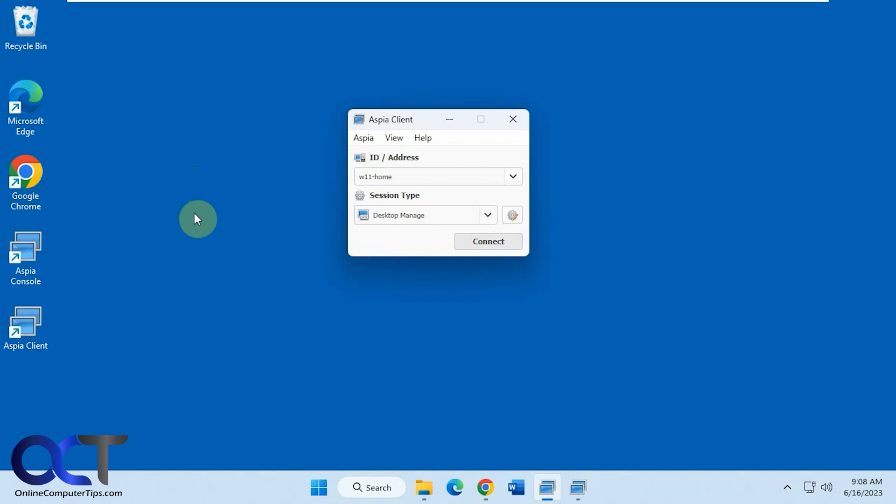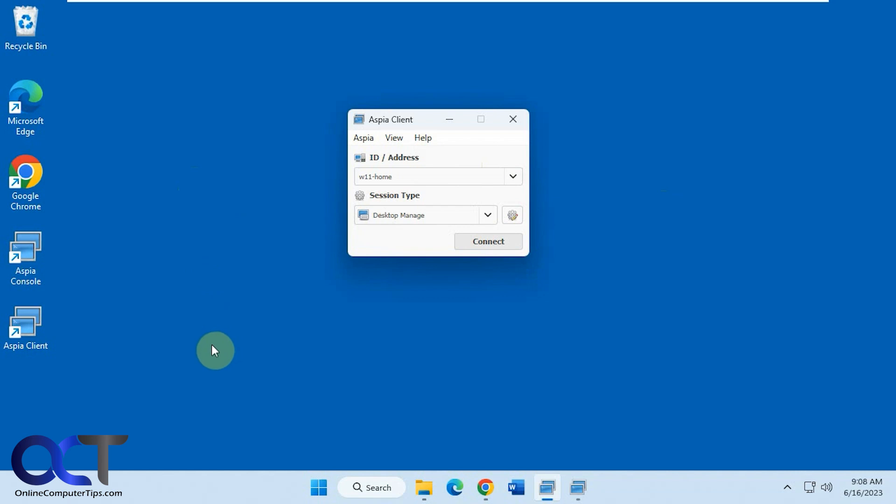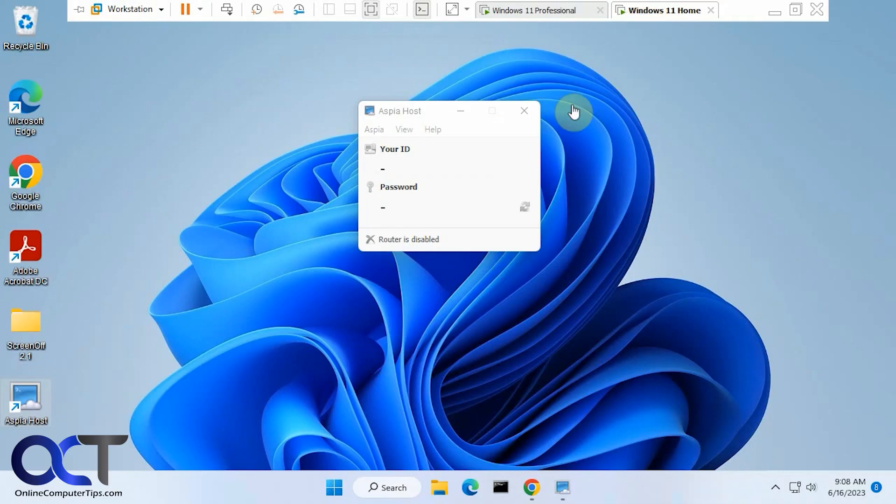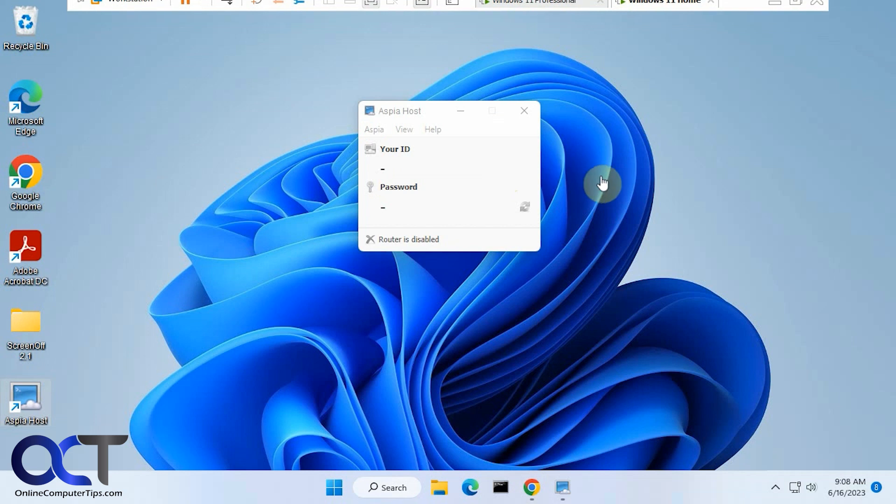So there's three components to it. There's actually more, but we're only going to be talking about three. You have the client, which is what you use to connect to another computer. You have your console where you can manage all of your connections. And on the other computer, which I have running here, you have the host.